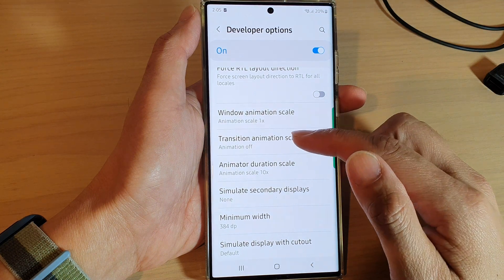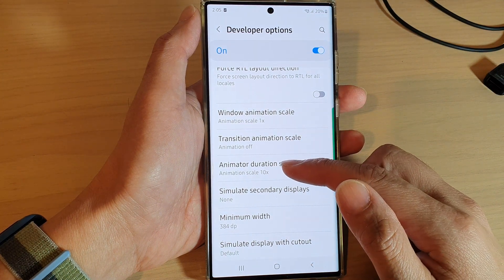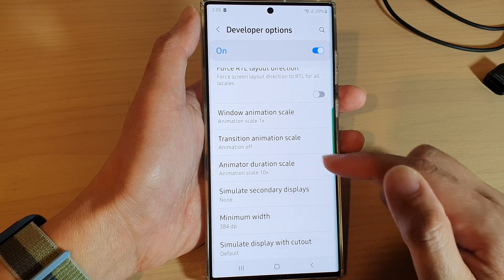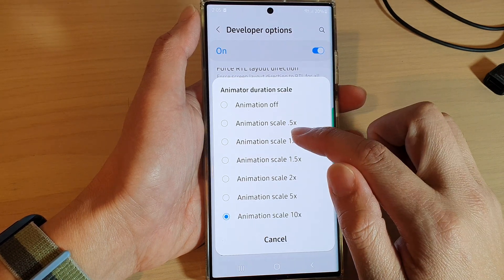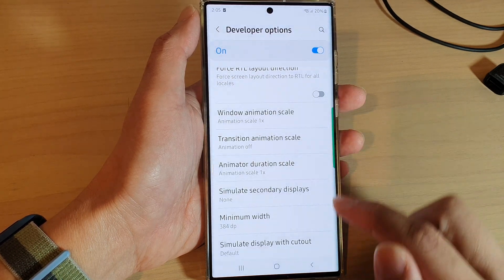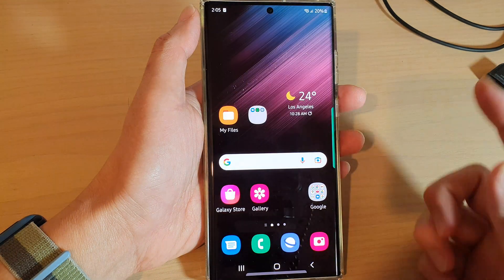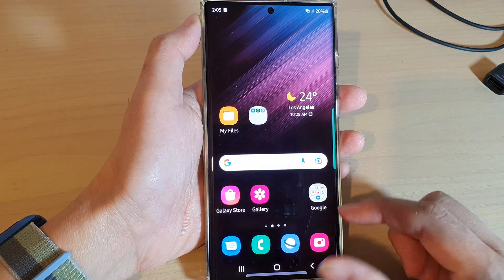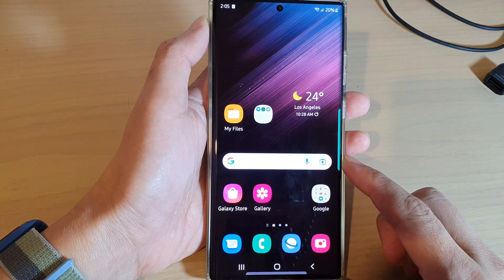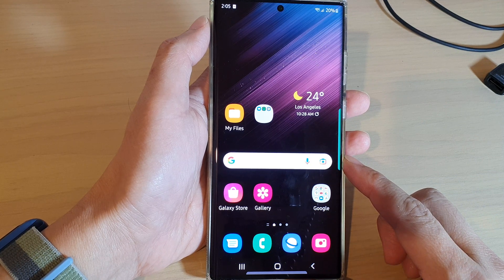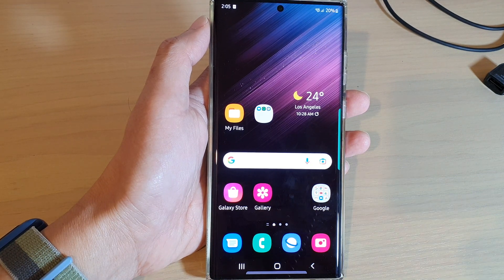If I switch that back to 1x, you can see that tapping on the home button closes much quicker. That's the differences between window animation scale, transition animation scale, and animator duration scale. Thank you for watching this video — please subscribe to my channel for more videos.